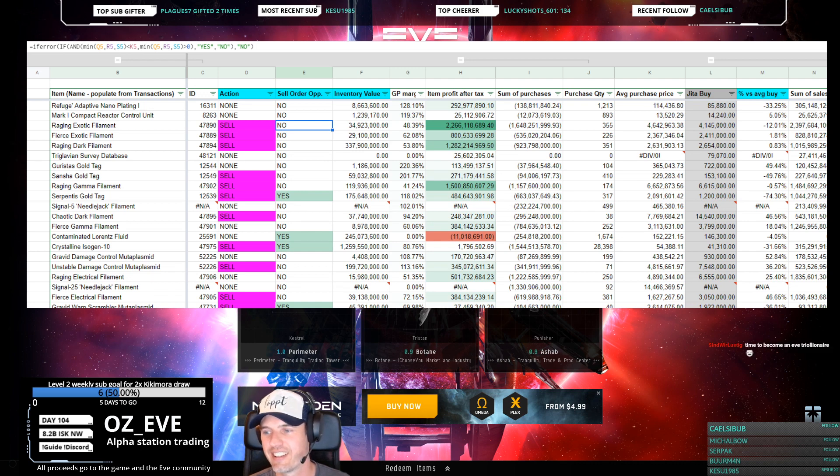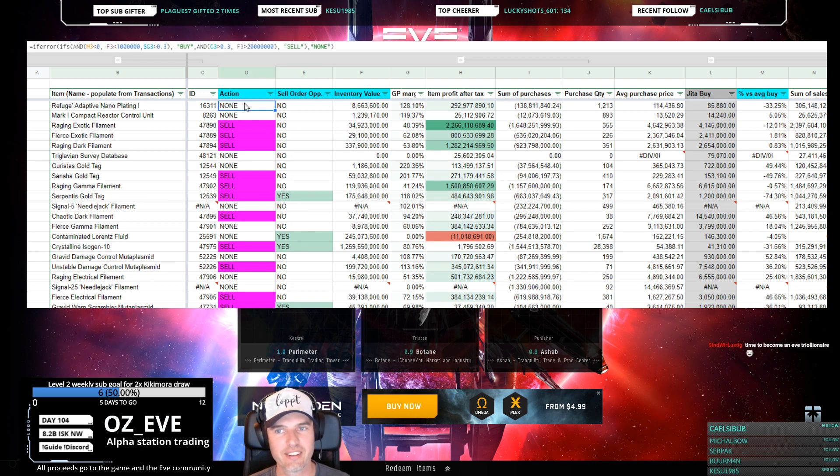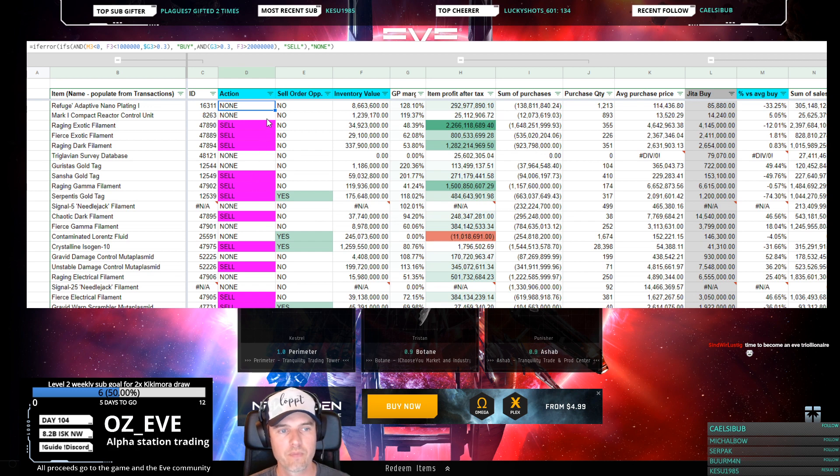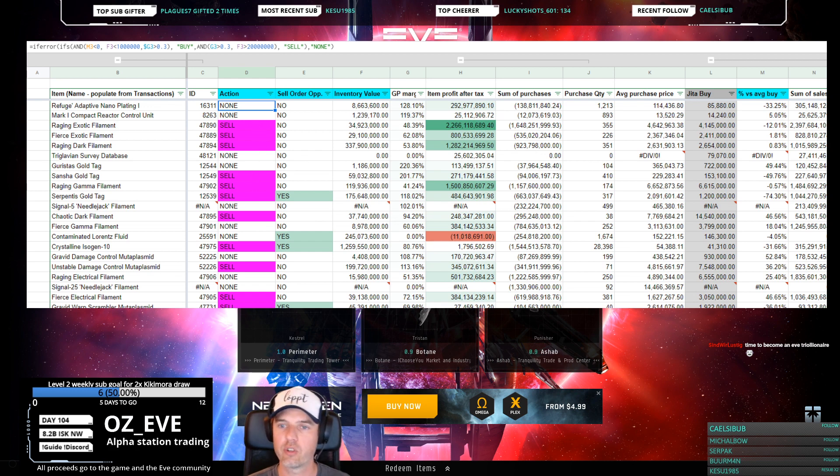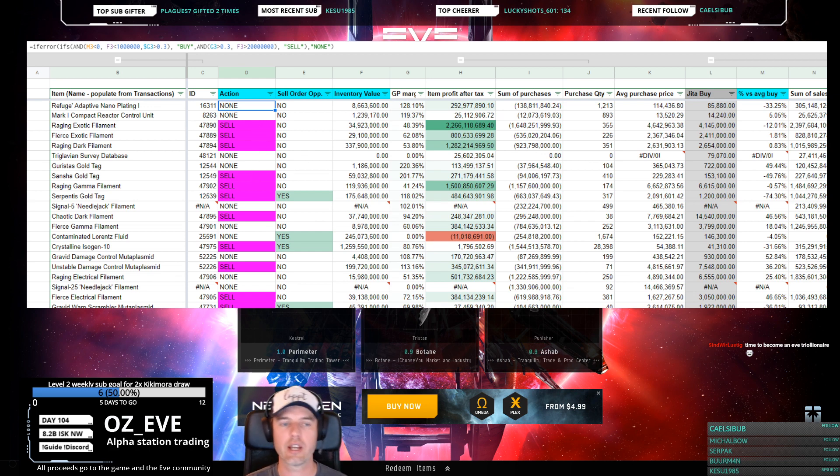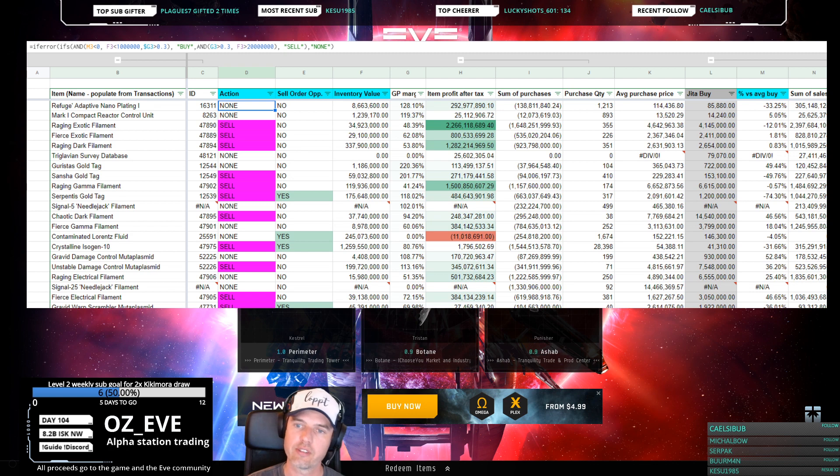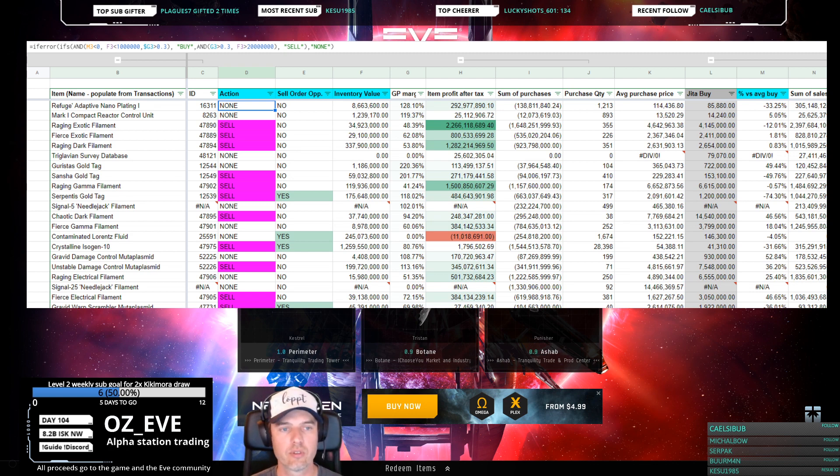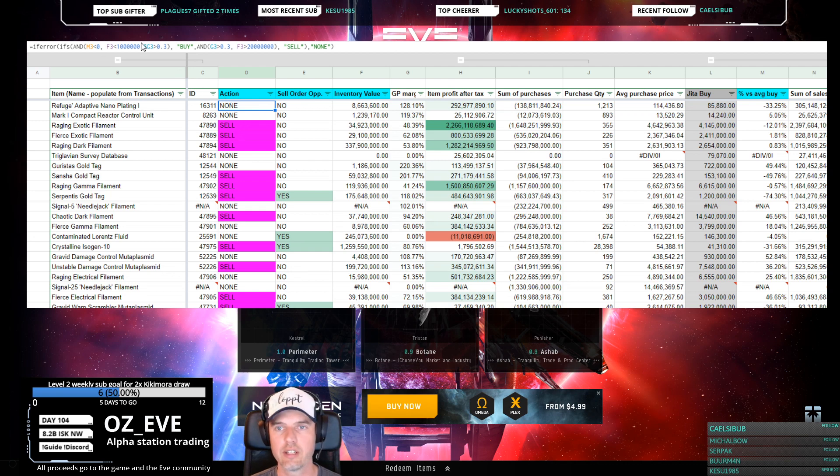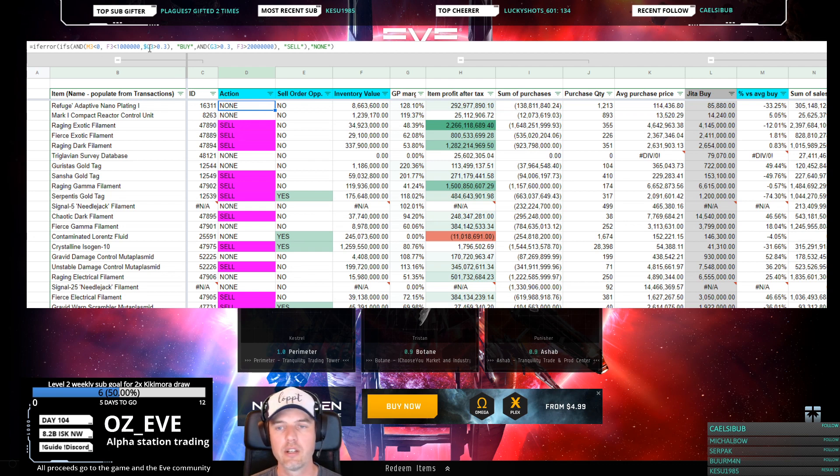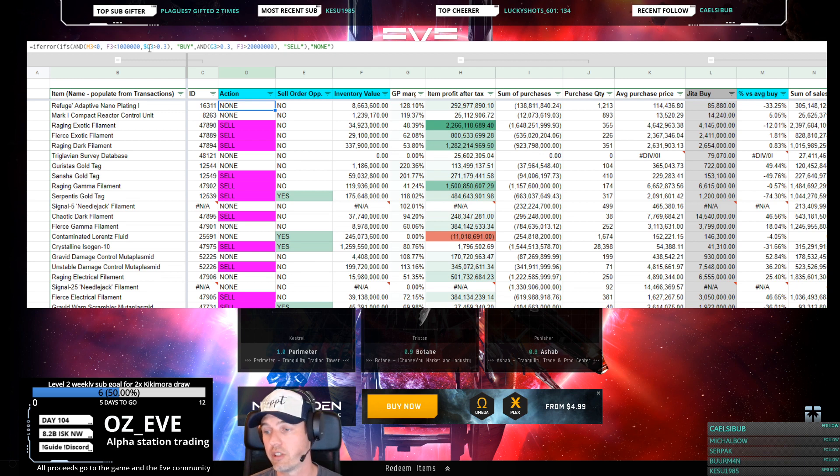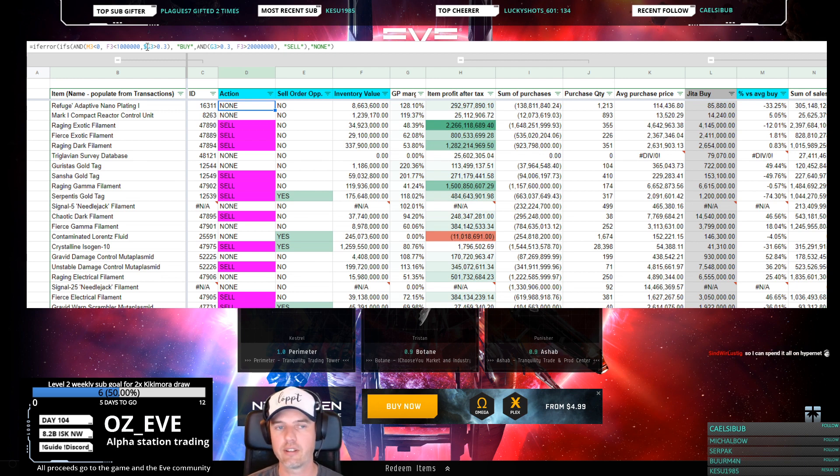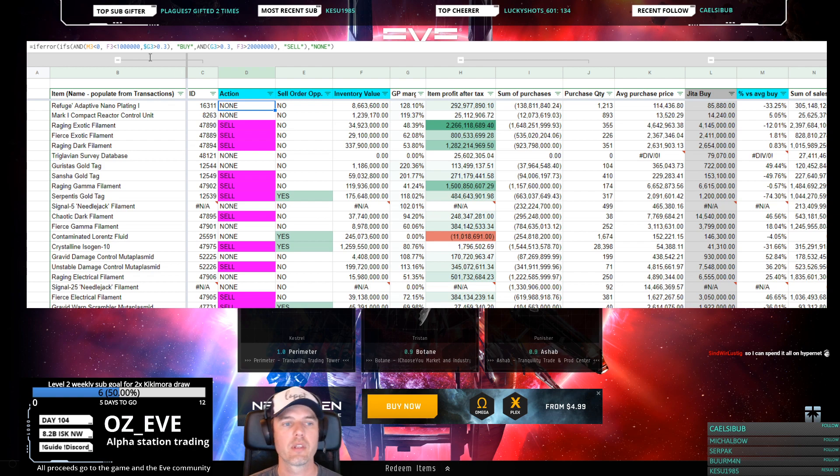This is an Action column that says either nothing, Sell, or Buy. It checks your inventory level based on transactions, checks the current sell price, checks the current buy price, and does some little magic. It's not secret, you can see it in the formula column up here. You can also change it if you know what you're doing.